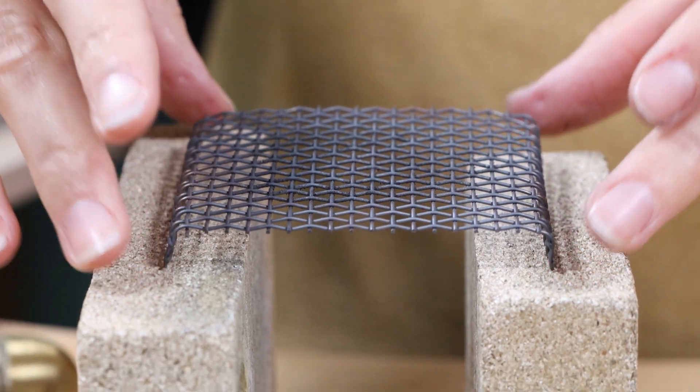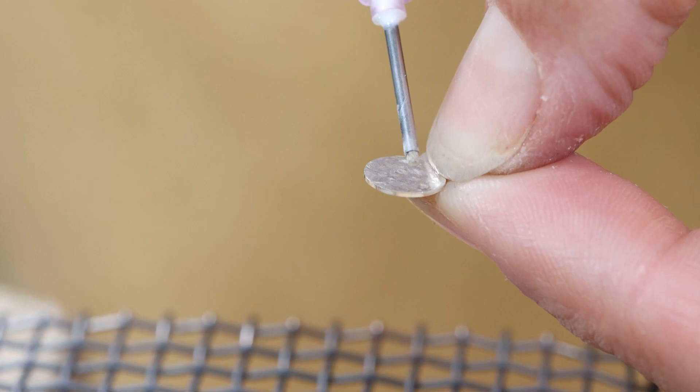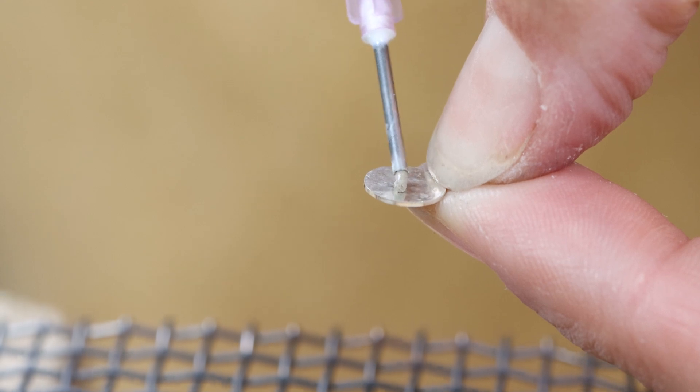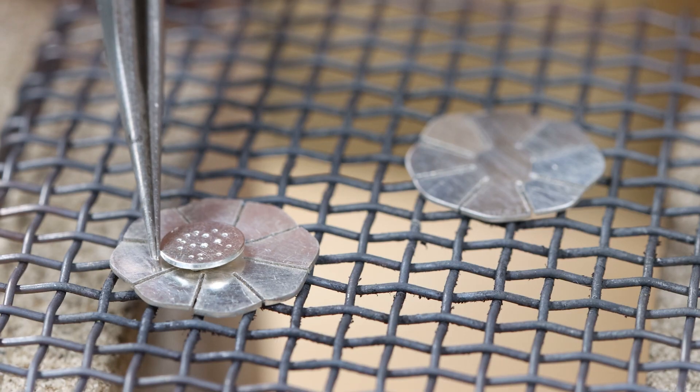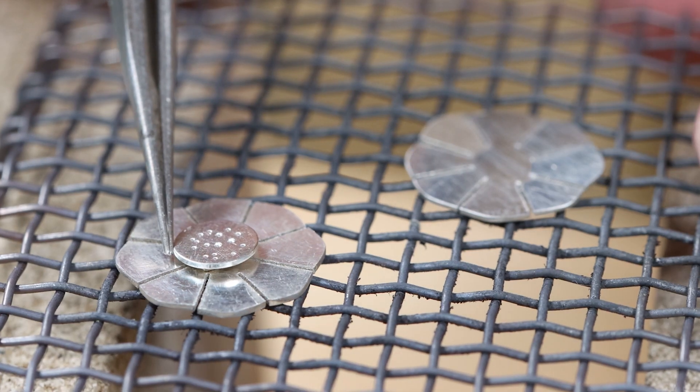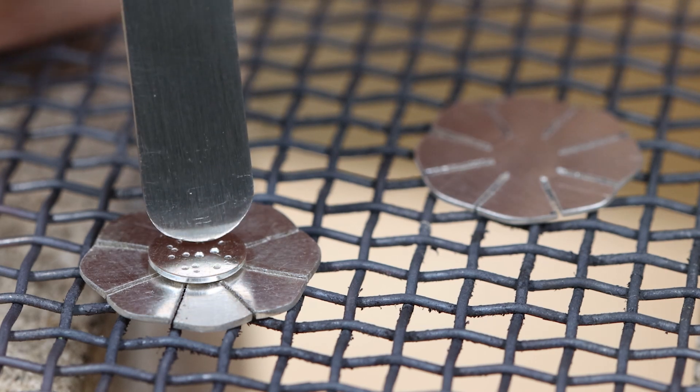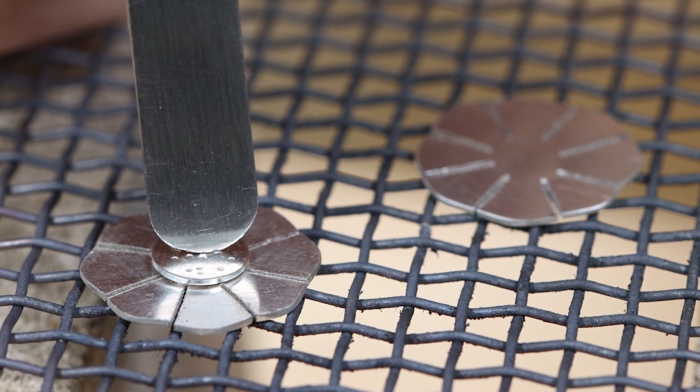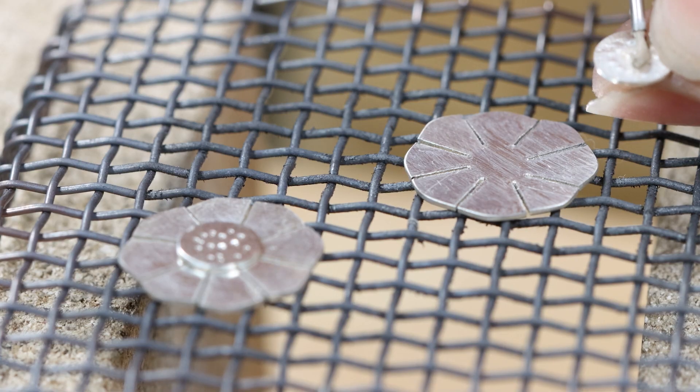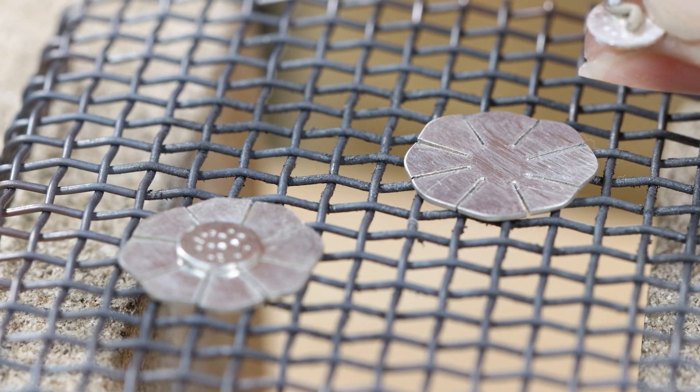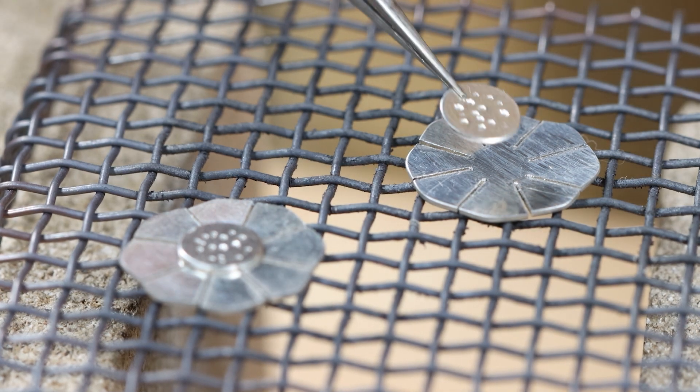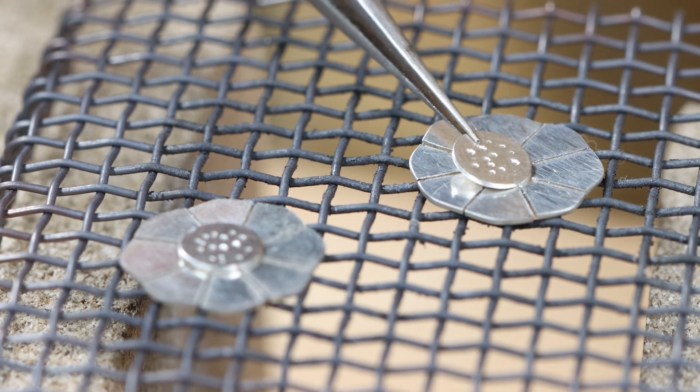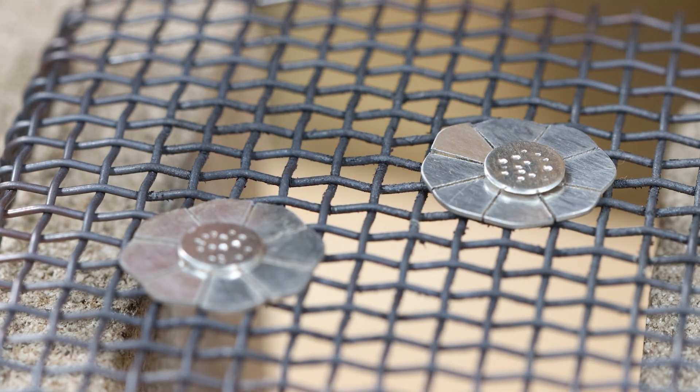Place the flower shapes on a heat proof block or wire mesh. Add a small amount of medium solder paste to the reverse of the smallest dotty disc just enough to cover the whole area. Place the smallest disc in the middle of the top of the larger flower shapes with the solder in between the shapes and the dotty pattern facing up.